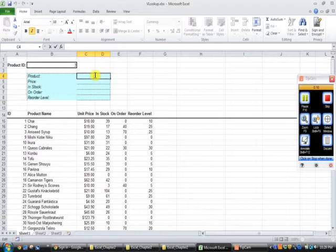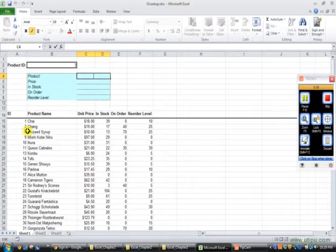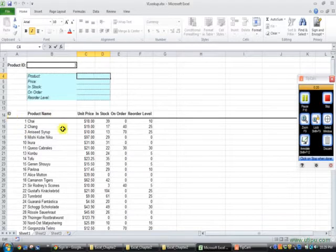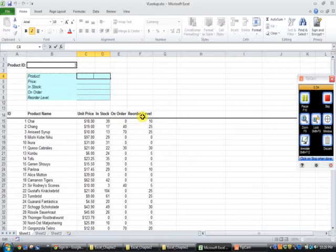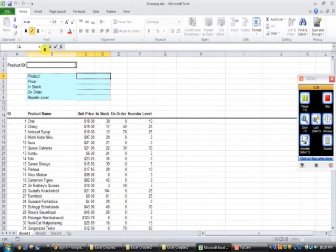We have a spreadsheet and our spreadsheet is an inventory spreadsheet. We see it has an ID column, it has a product name column, it has a unit price column, it has an in-stock product, it has an on-order column, and it has a reorder column. This is all of the information that our spreadsheet above is going to be pulling from.